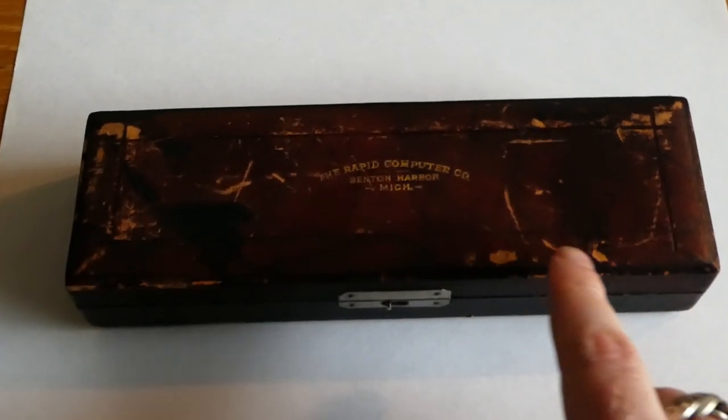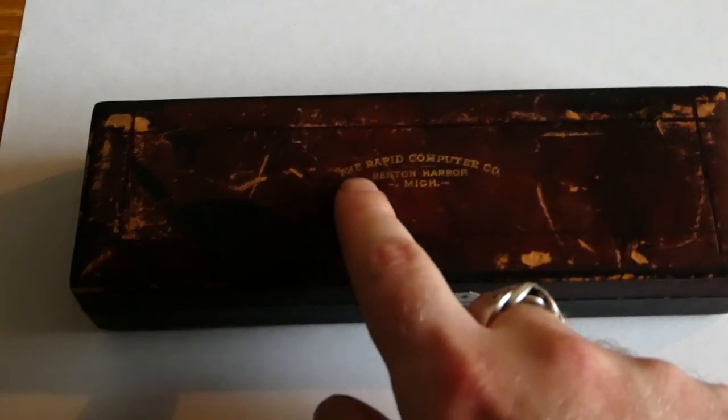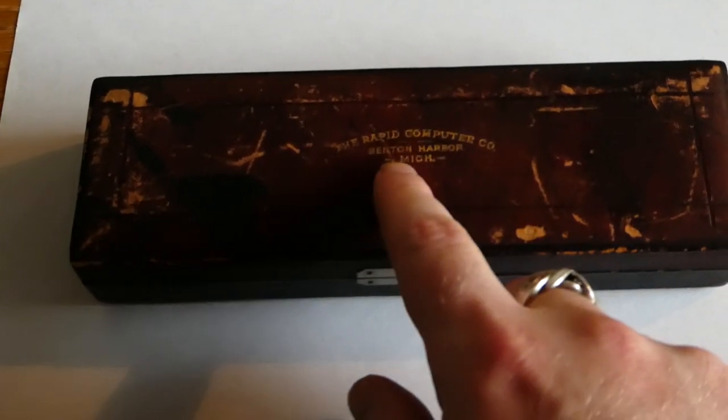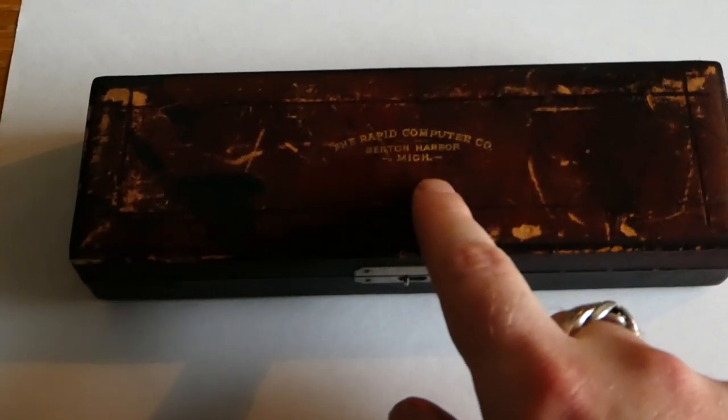On this little box it says The Rapid Computer Company, Benton Harbor, Michigan.